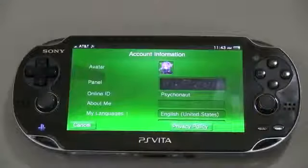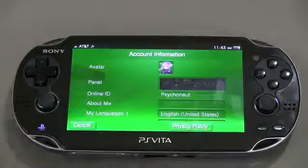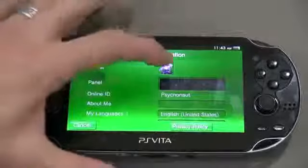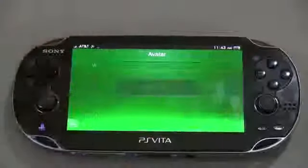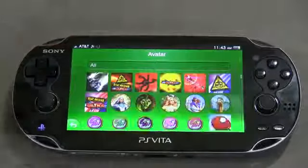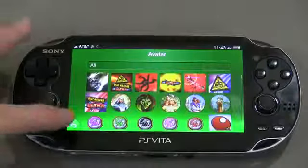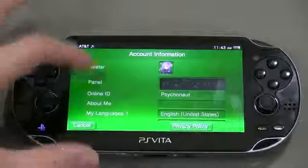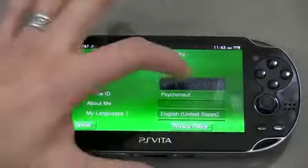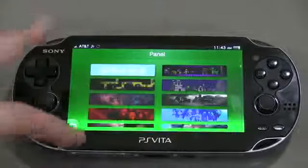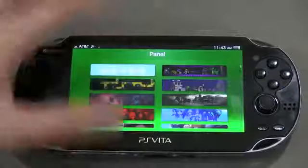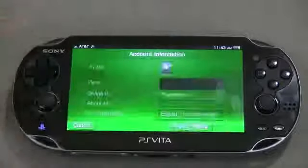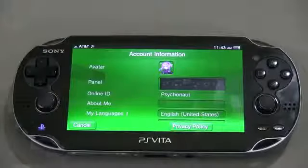After you've entered your password in, you're going to see this screen. You'll be able to select your avatar and you can see all the different avatars, so you can change that here. And then for panel, if you go into your panel here, you're going to be presented with a whole bunch of different panels and you can select the one that you want.